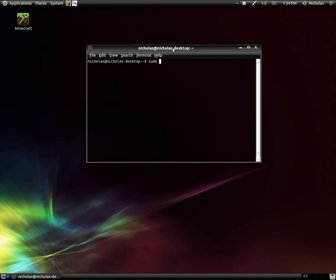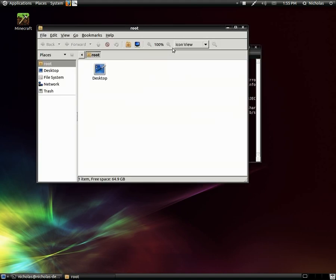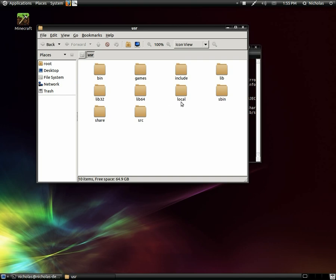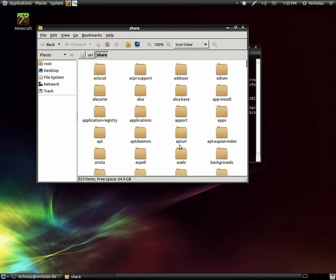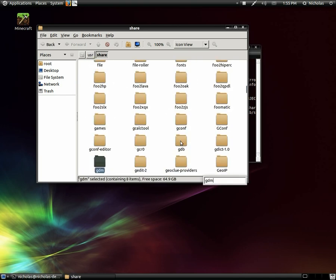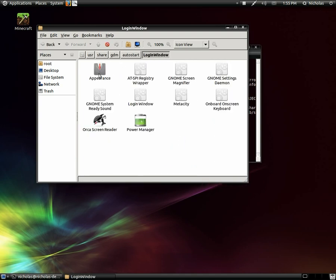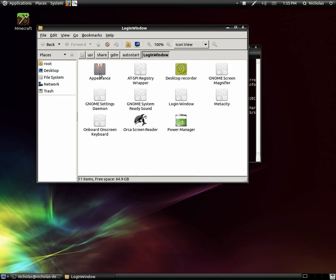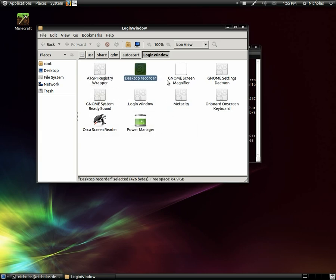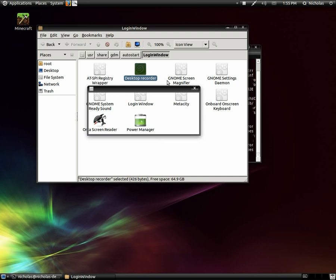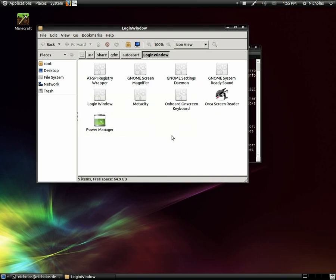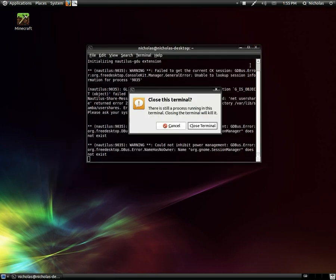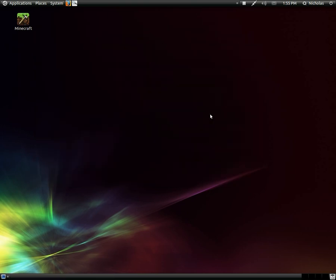Again, sudo nautilus. All right. We're just going to go to user, share, GDM, auto start, login window, and just remove the preferences shortcut that we put here. I have to remove desktop recorder because I put it in there so I could record the login screen earlier. So yeah, once you get done with that, you can just close that and you are done.